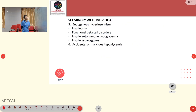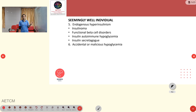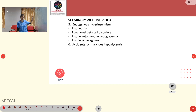In seemingly well individuals, causes include endogenous hyperinsulinism such as insulinoma or functional beta cell disorders, insulin autoimmune hypoglycemia, insulin secretagogues, and accidental or malicious hypoglycemia. If a young adult with no history of type 1 or type 2 diabetes mellitus presents to the ER with a first episode of hypoglycemia, we should draw samples for serum insulin levels and C-peptide levels before correcting the hypoglycemia, to rule out insulinoma.